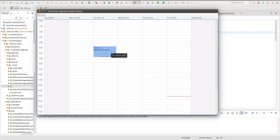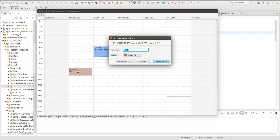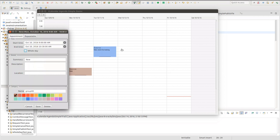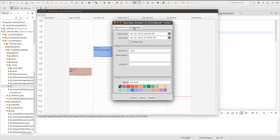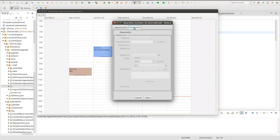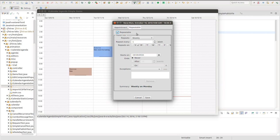iCalendar agenda also supports repeatable events. So I'm going to create a repeatable event. I'm going to similarly click on the display. I'm going to go to advanced edit. And then when I go over to the repeatable tab, there is a check box. When that is selected, the controls for making a repeatable event become active.